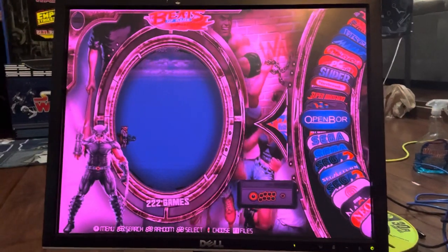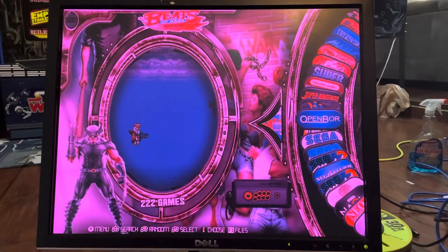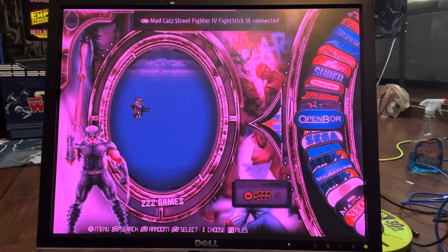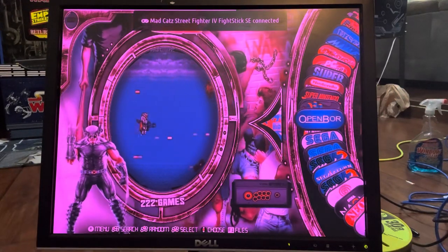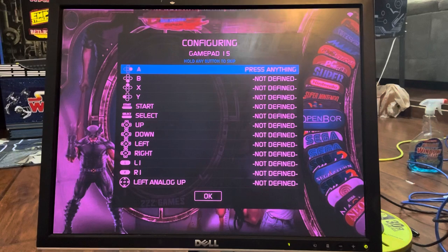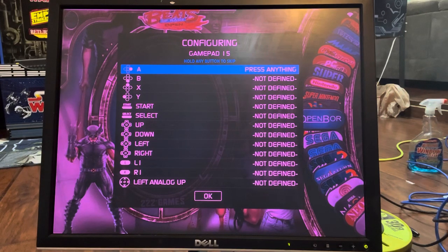I set the camera up. Here's the wire — plug it into the PC. I'm going to unplug the keyboard; I don't need it anymore. The light is on. Go to Map — hold a button on the device to configure it. I'm going to map it in Street Fighter style.